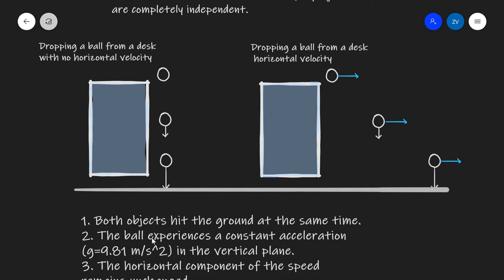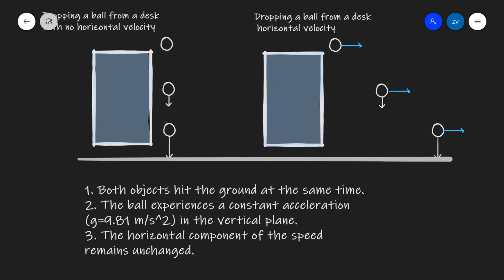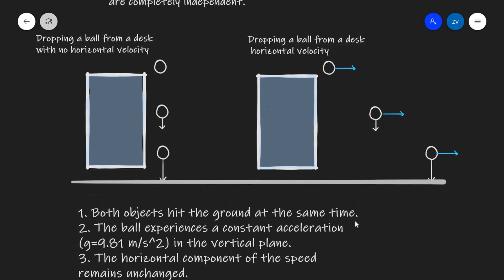The ball will be experiencing a constant acceleration in the vertical plane, pointing straight down towards the center of the earth. The horizontal component of the speed will remain unchanged, and that is of course assuming there is no air resistance or other horizontal forces.